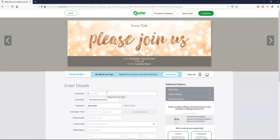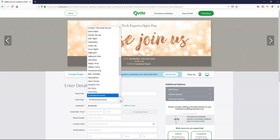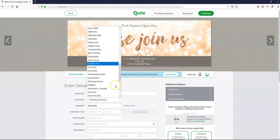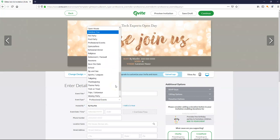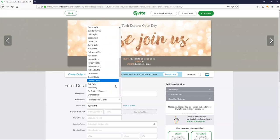So I'm going to do a fictitious company. Just for the sake of the example. I've already selected it's a professional event. If you hadn't in the previous window you can do the drop down and find something that would be suitable for your invitation.